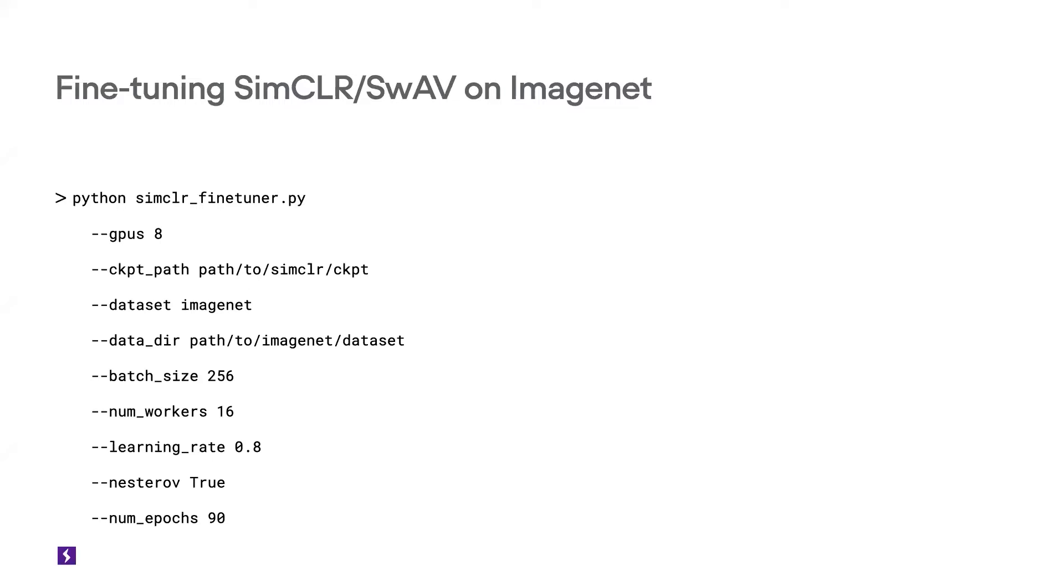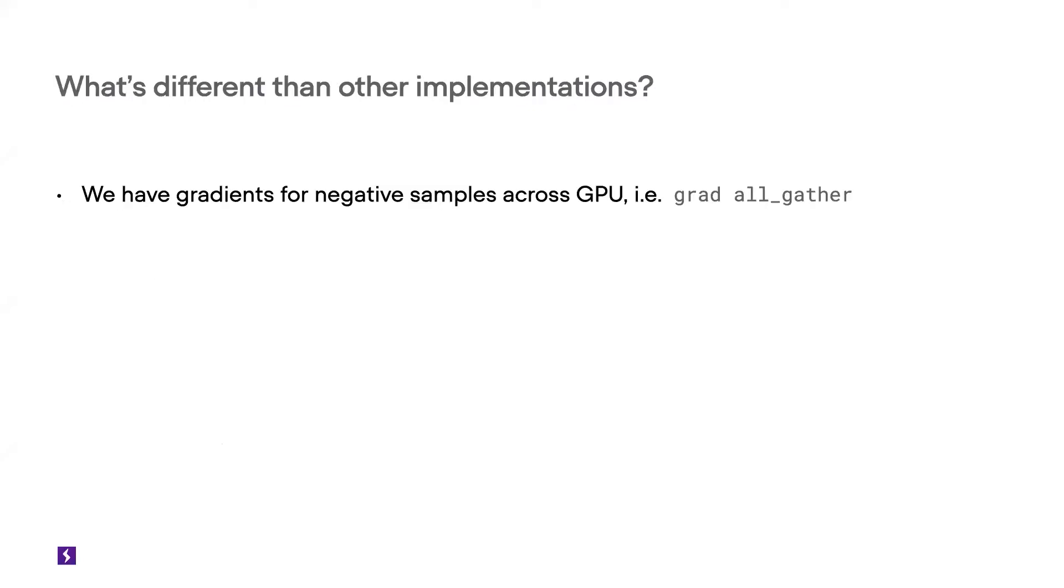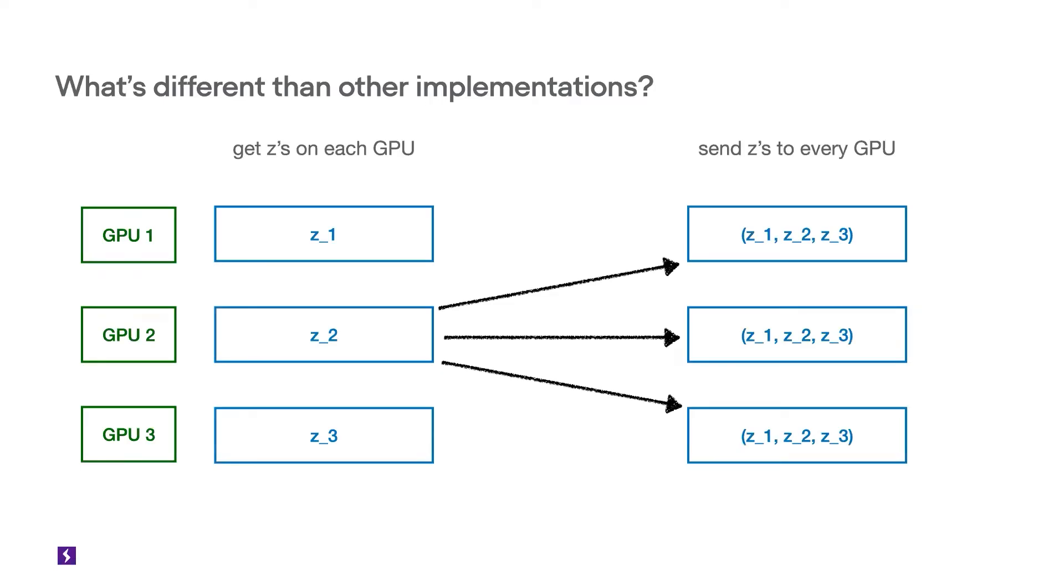But what do we have different from all the other available SimCLR models out there on the internet? Basically, none of them do all-gather with gradients across GPUs. You generate a bunch of negative samples on each of your GPUs in the case of multi-GPU and multi-node training, but I couldn't find a single implementation in open source which did this. Hence, all of them weren't utilizing all negative samples to the optimum. And this is where we include our grad all-gather function from Lightning.